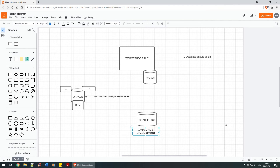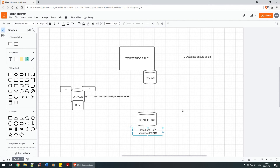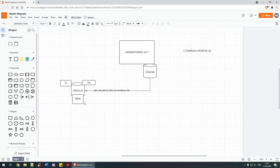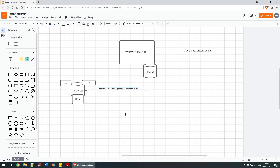So the URL string that we will be utilizing in any one of our product installations is: localhost, port 1522, xe, pdb1. That's how we are going to work with it.